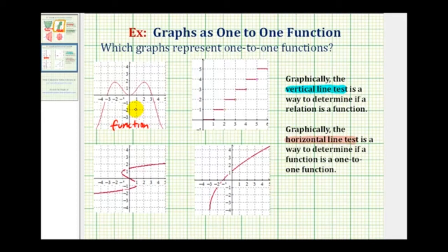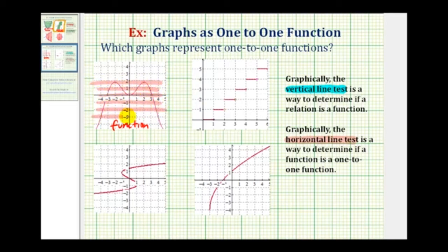Now we'll perform the same test, but we'll use a horizontal line. So we'll sketch several horizontal lines across this graph. Notice how these lines do intersect the red graph in more than one point, therefore it fails the horizontal line test and this is not a one-to-one function. So it is a function, but it's not one-to-one.